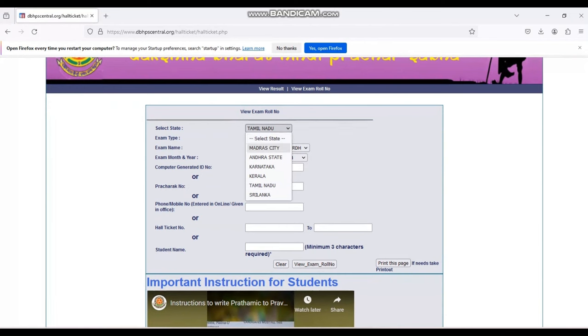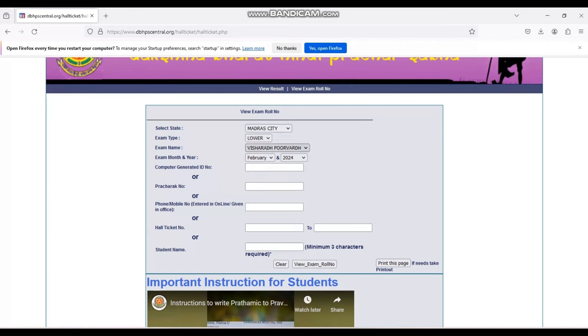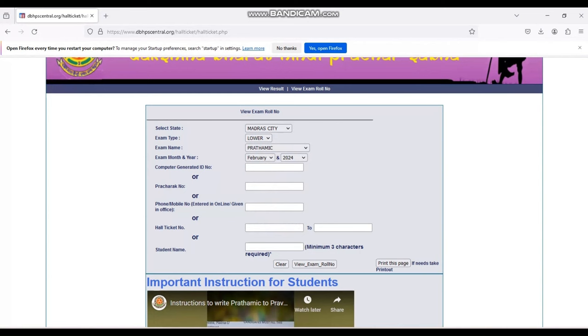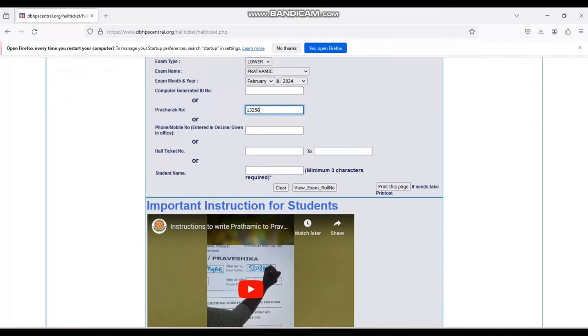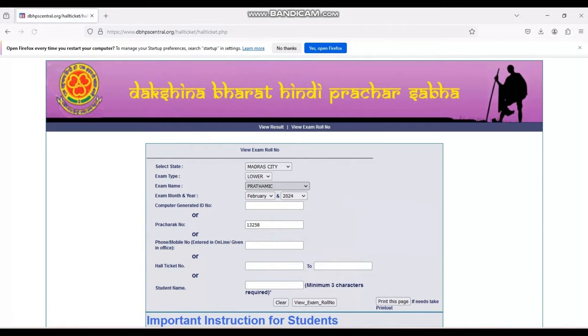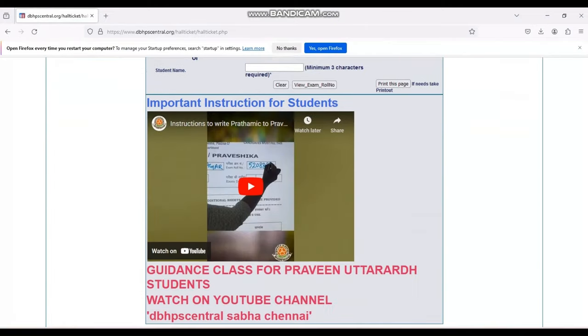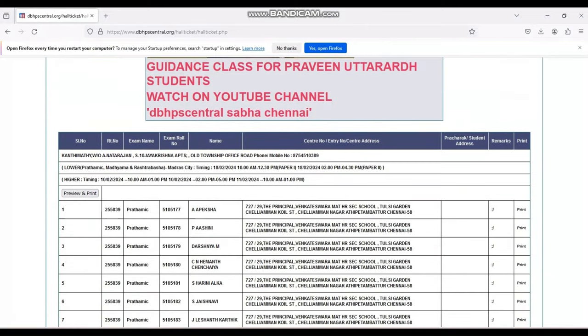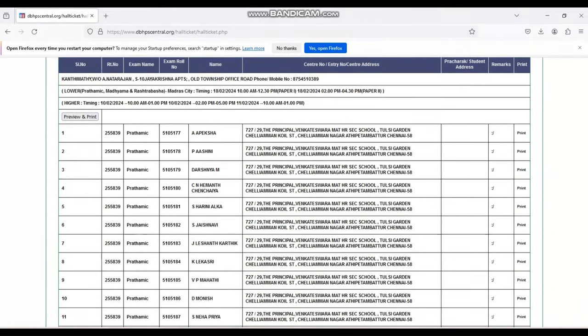Then the lower exam, whichever exam you belong to - either Prathik, Madhima, or Rashabhasa. And then if you are Pracharak, enter your unique Pracharak ID. Then click view exam roll number. Once you click it, the further things will be visible to you in the bottom of the sheet.